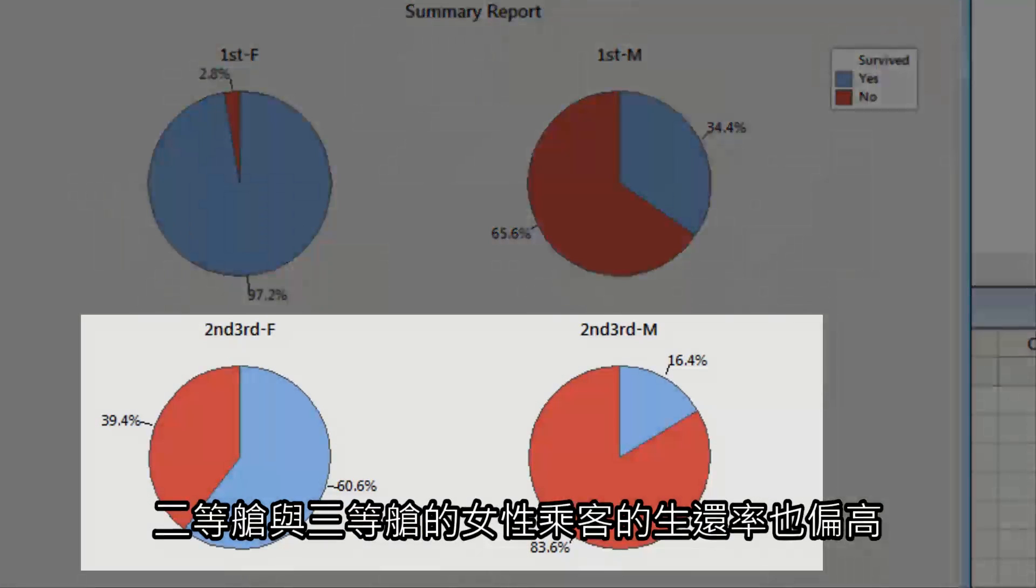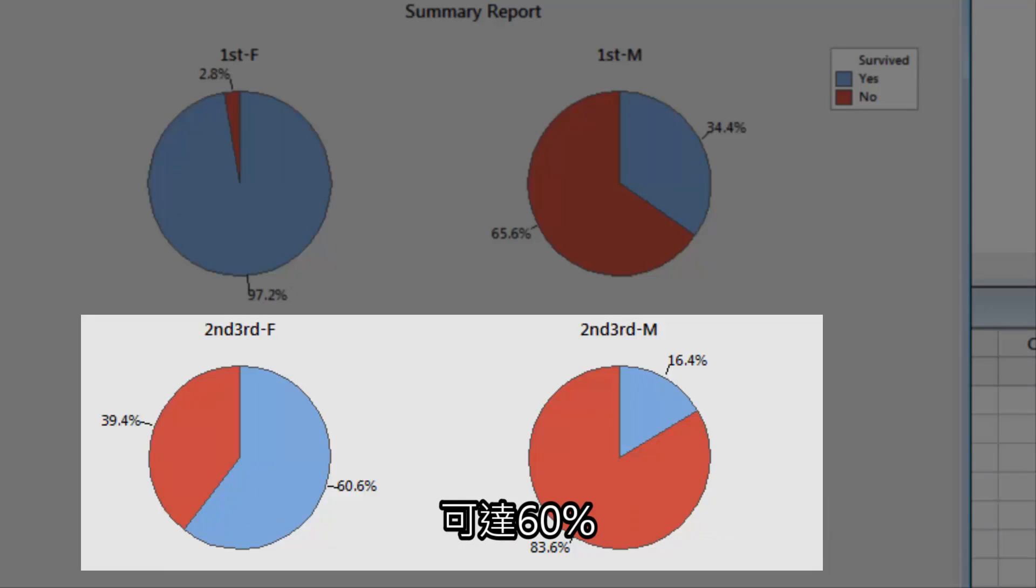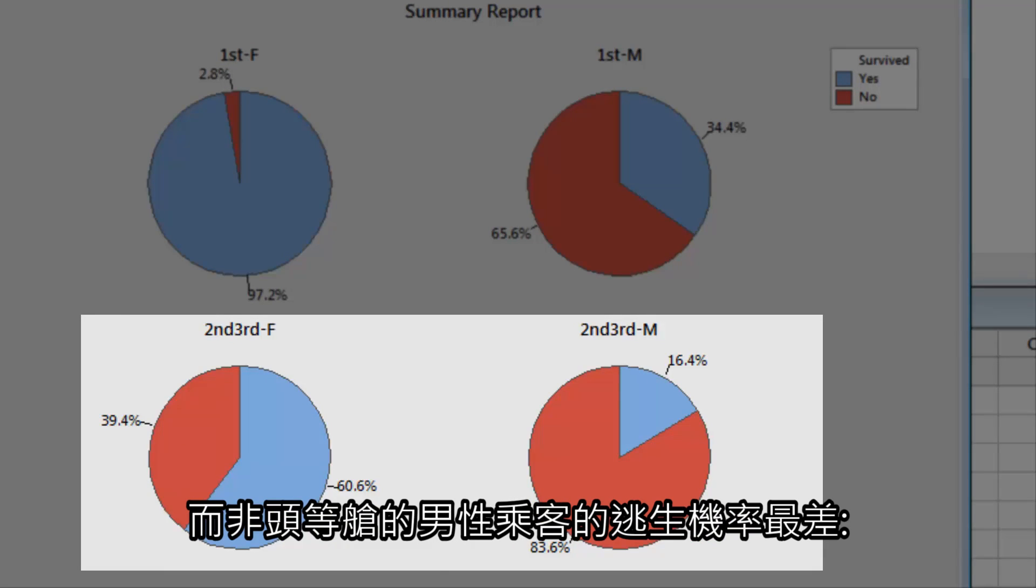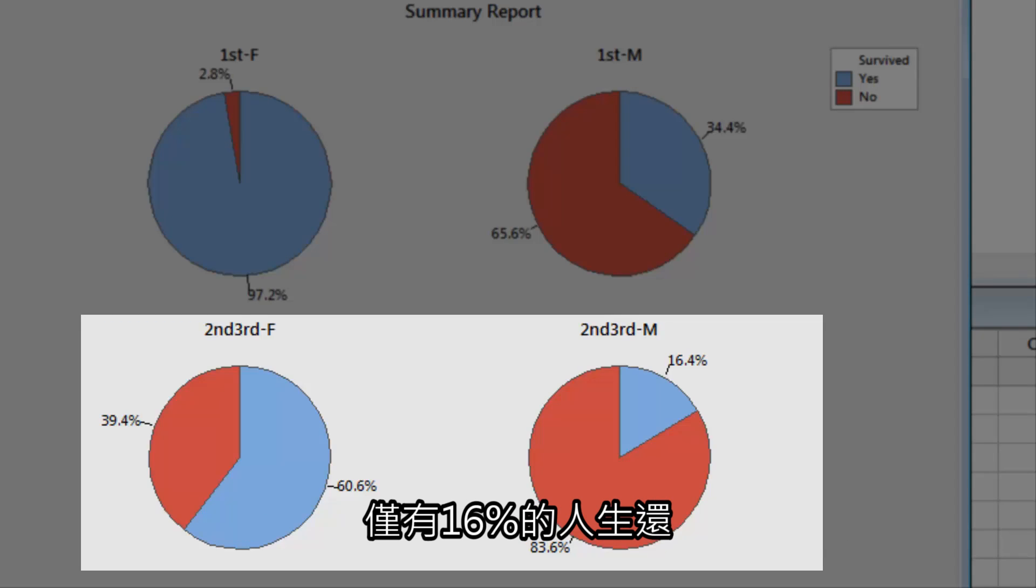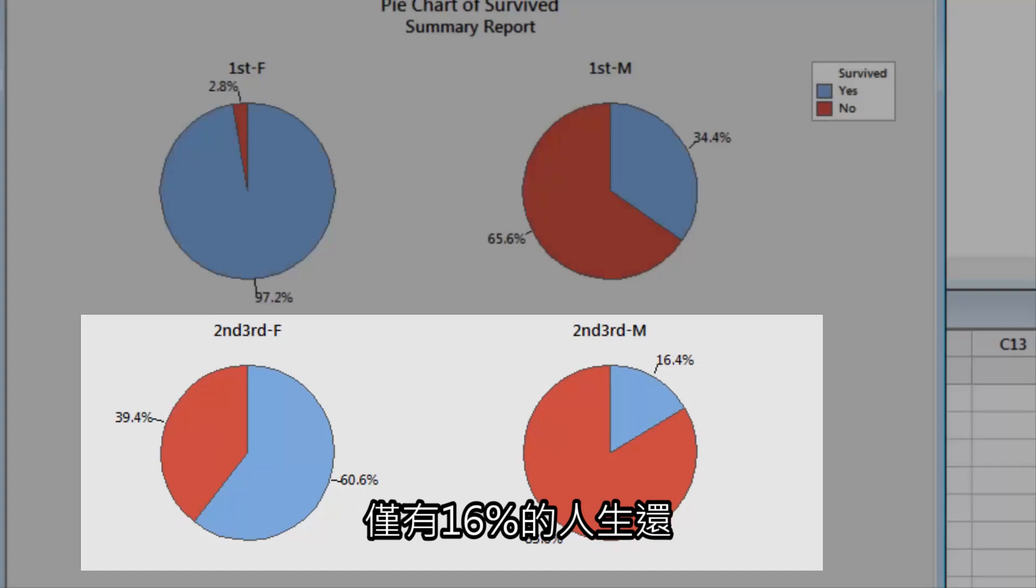Females also fared better among second- and third-class passengers, with 60% surviving. Men without first-class tickets had the worst odds of making it off the ship. Only 16% lived.